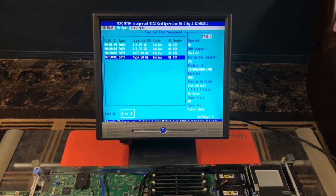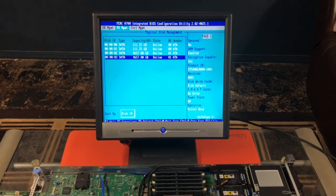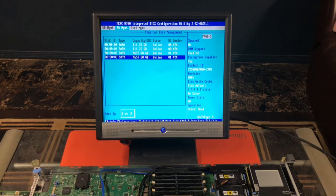This concludes our upgrade and our successful installation of the PERC H700. Thank you guys for watching.